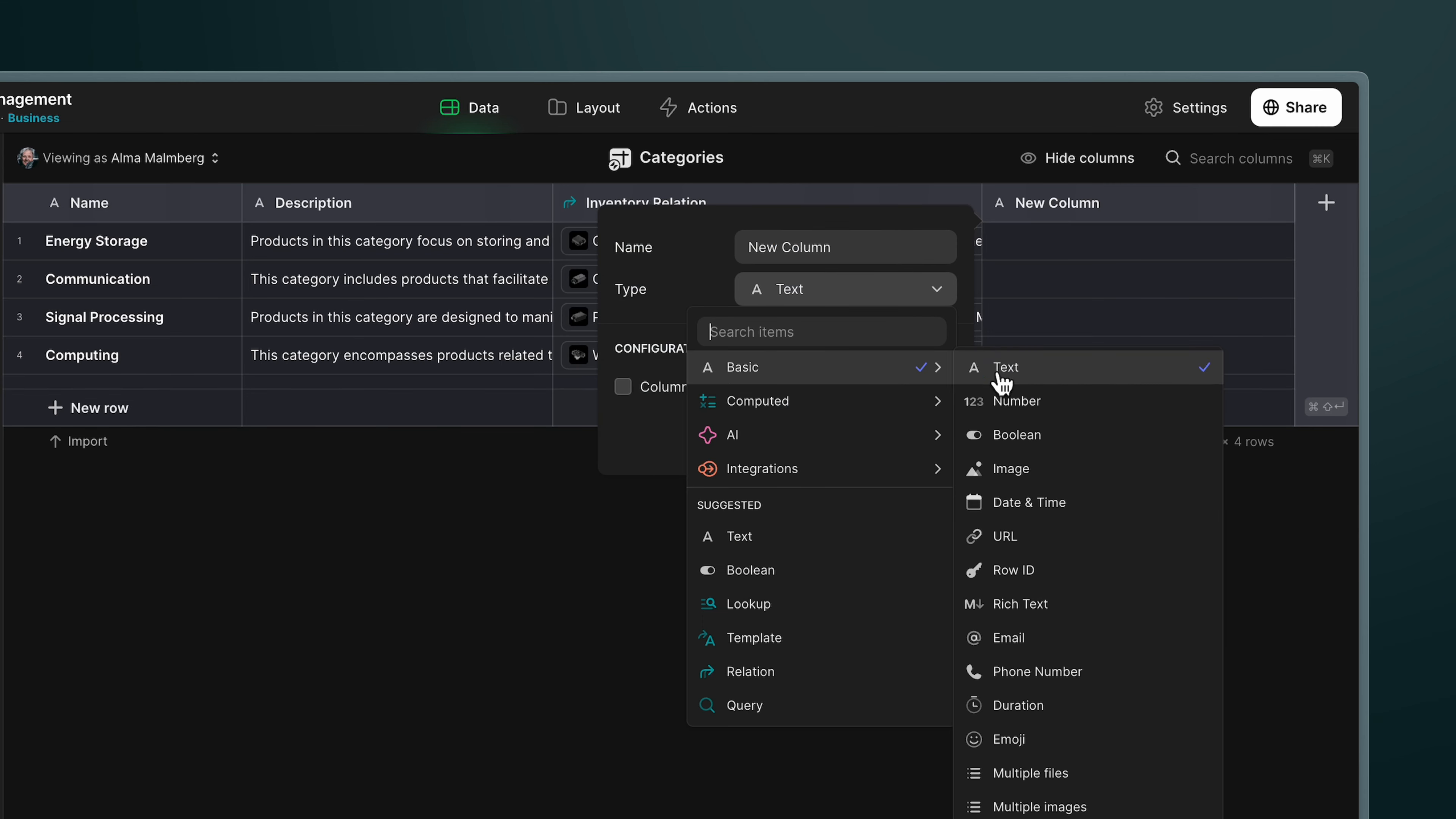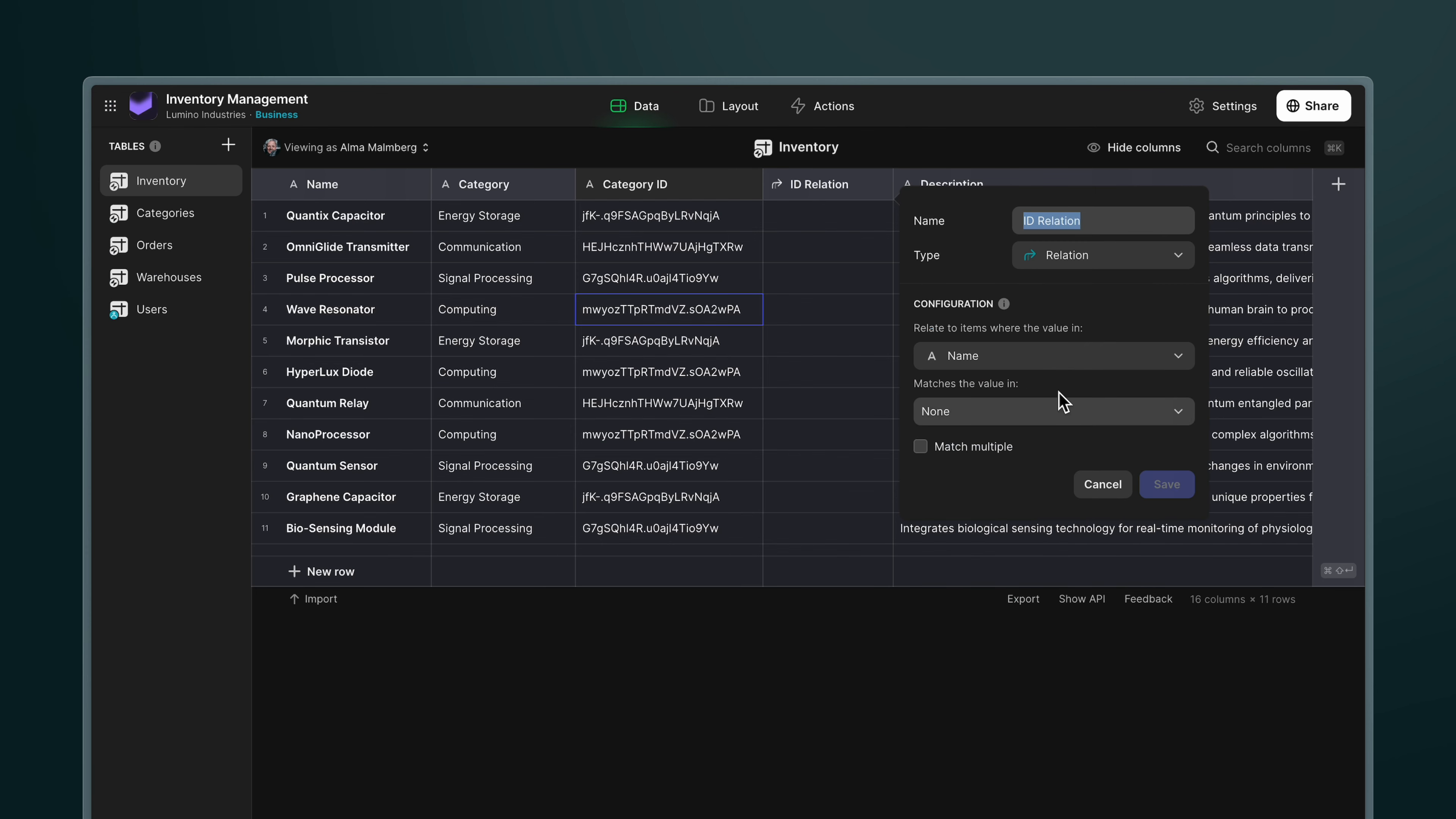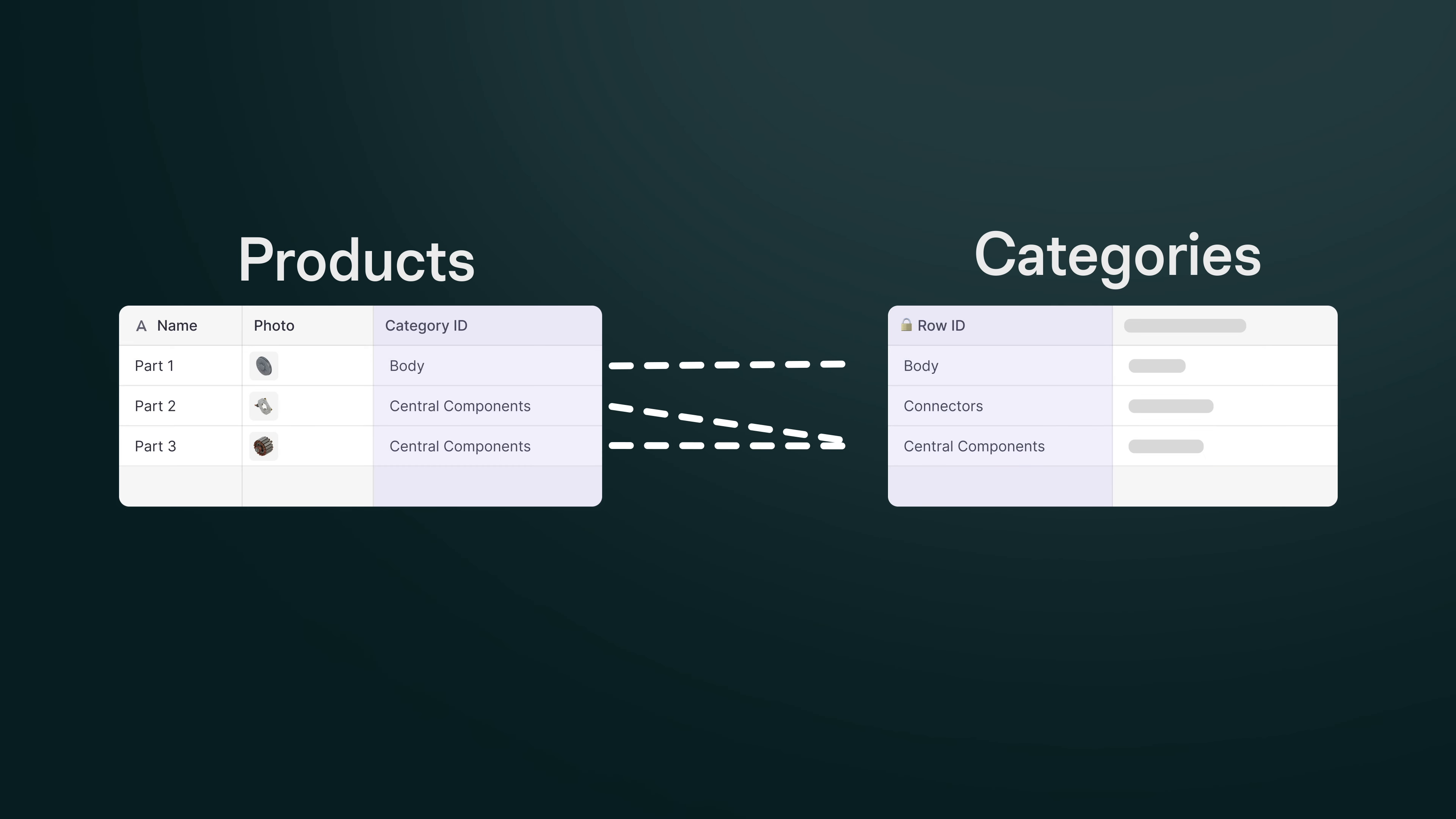Glide's row ID column makes this whole process really easy by automatically adding a unique ID for every row in your table. All you need to do is make sure that you're using that as the matching value in your relation and your relations won't break. Now, in the beginning, this is a little strange as you're not using these human-readable names that we're used to. But with a little time, you'll get used to it if you can think about it in exactly the same way as we've done so far.